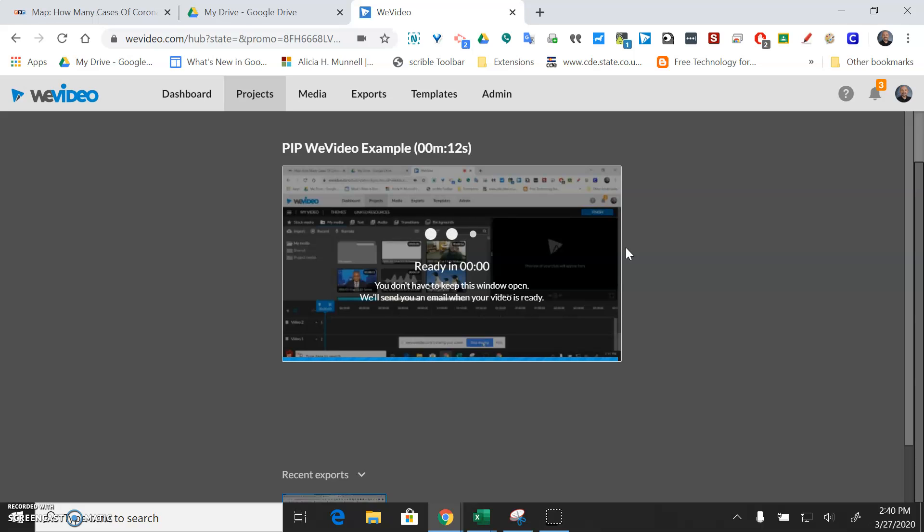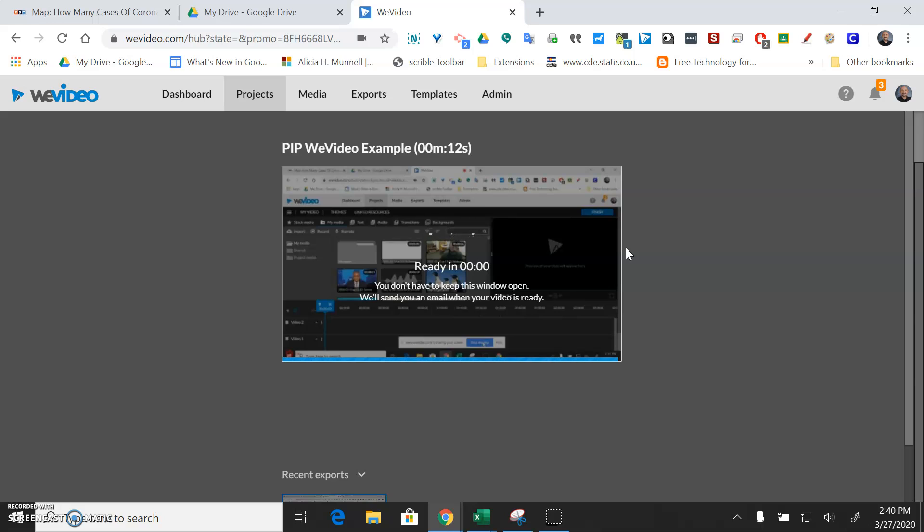When it's done it's going to send you an email link to your video. In your Google Drive it makes a folder called WeVideo and it will place that video in your Google Drive and you can access it from there and you can add that to your Google Classroom or wherever you want.